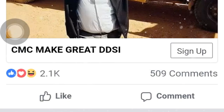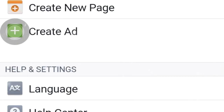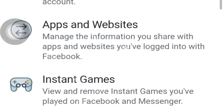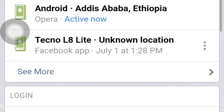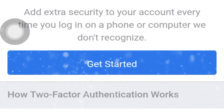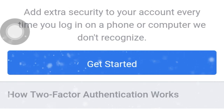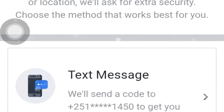You can see the Facebook account, you can see the settings, you can see the Facebook page. Go to Settings, Security and Login. Click there. Use two-factor authentication.